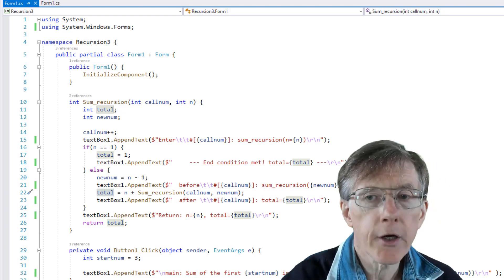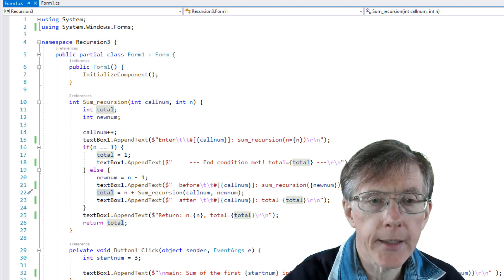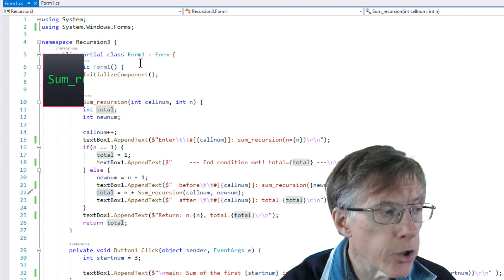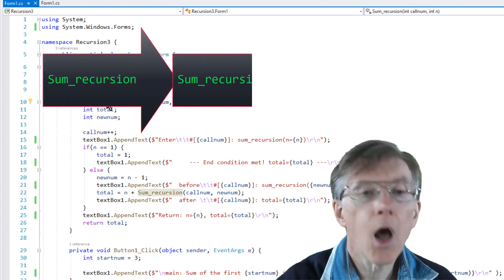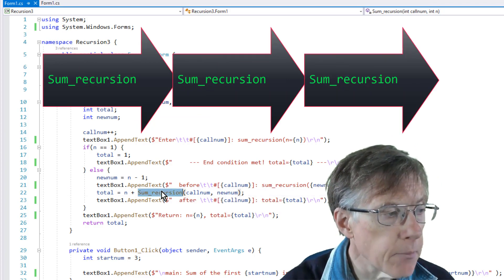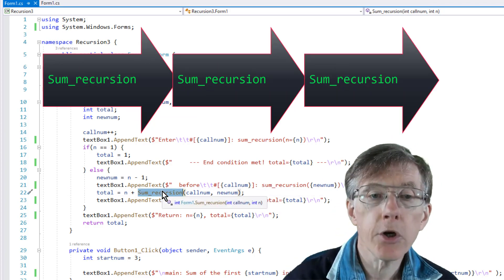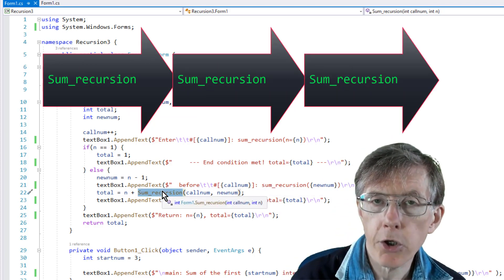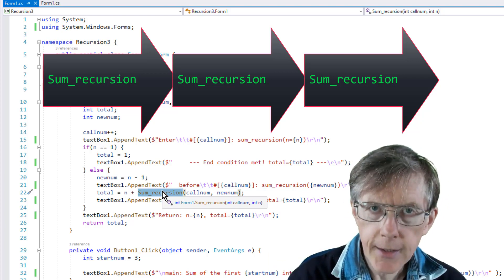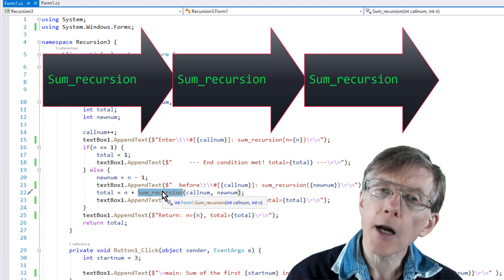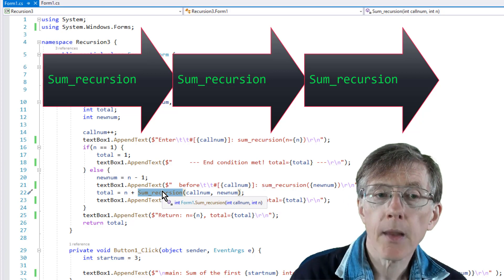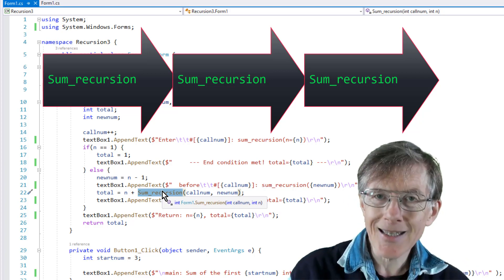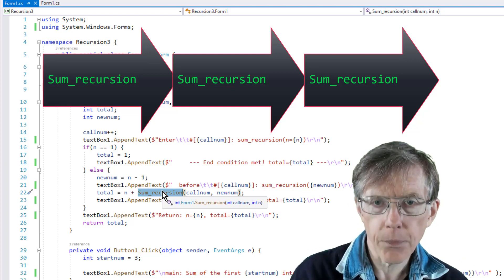how local variables and return values operate when sum_recursion, this function here, calls itself sum_recursion. So in sum_recursion calls sum_recursion calls sum_recursion, if that is really difficult to understand, try thinking of what would happen if these were three different function calls.